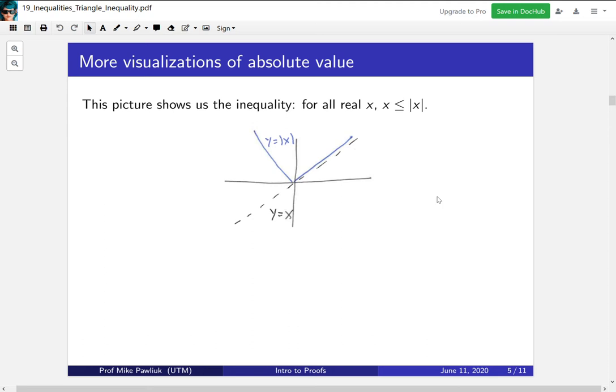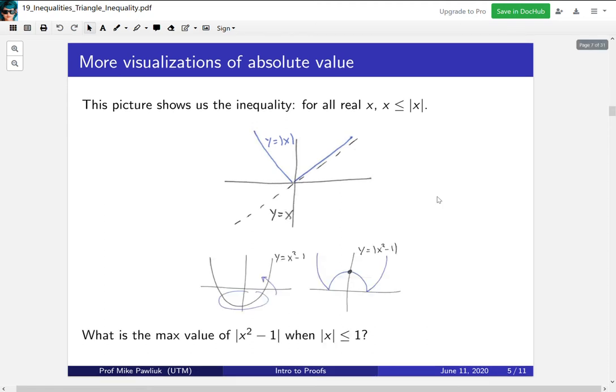The next example will try to justify why we look at pictures. Imagine you have the question: what is the maximum value of the absolute value of x squared minus 1 when the absolute value of x is less than or equal to 1? On its surface, this looks like a complicated inequality problem with lots of absolute values. If you try to solve it purely algebraically it's going to be quite annoying, but we'll see that if we understand the picture, it'll be much faster.